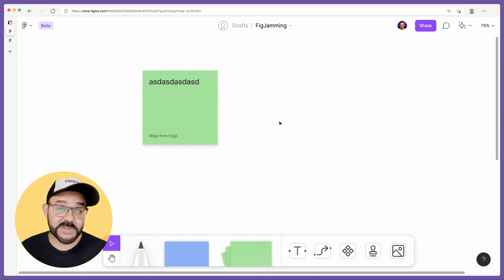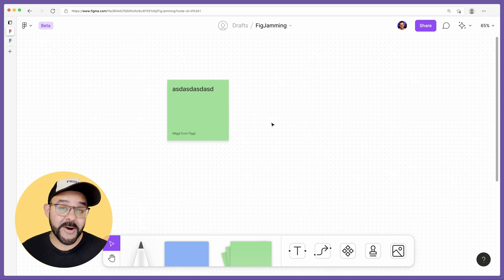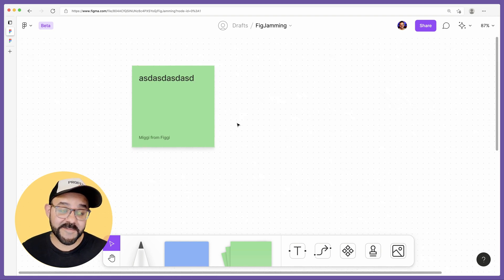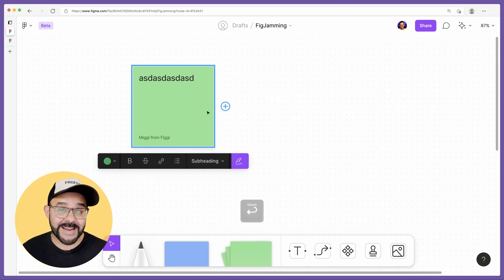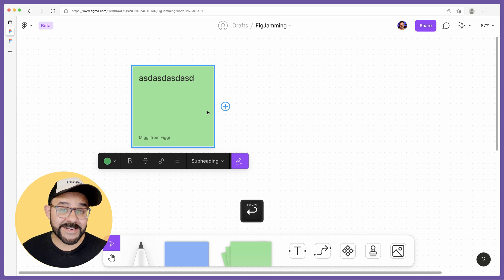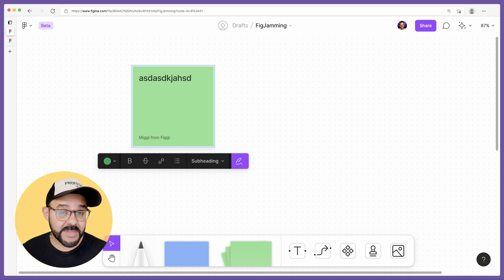But I'm going to show you some other things you might not have known about using stickies in FigJam. When you select a sticky, if you want to begin editing it right away, just press the return key and you can begin to type in the text and change it up.